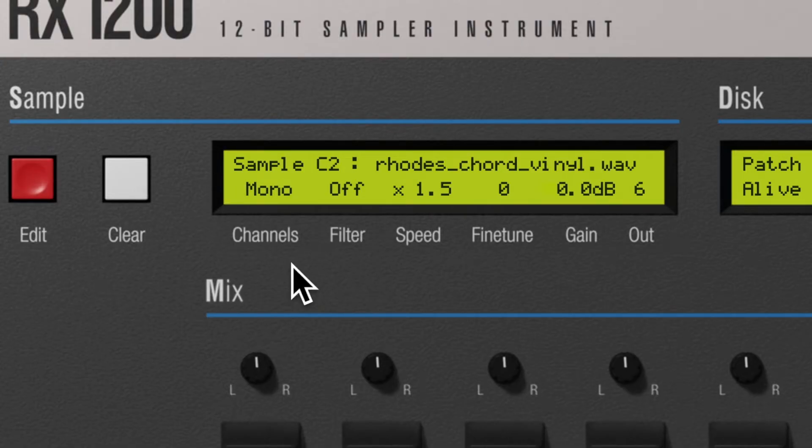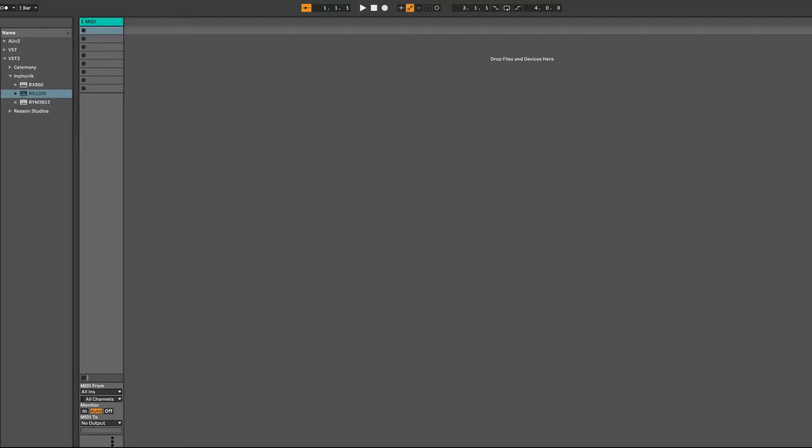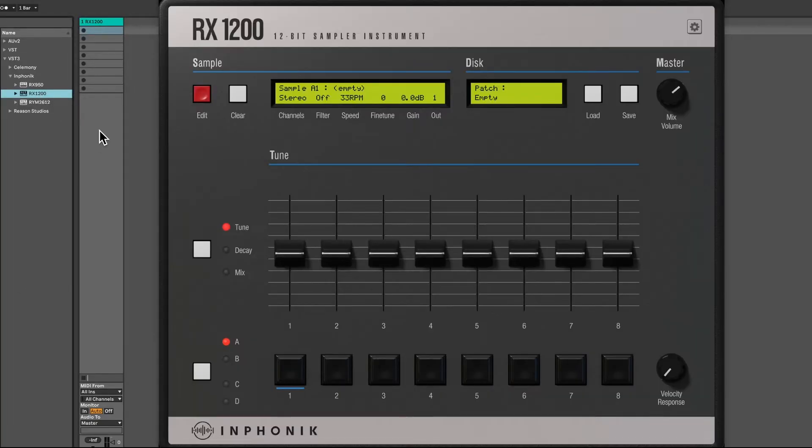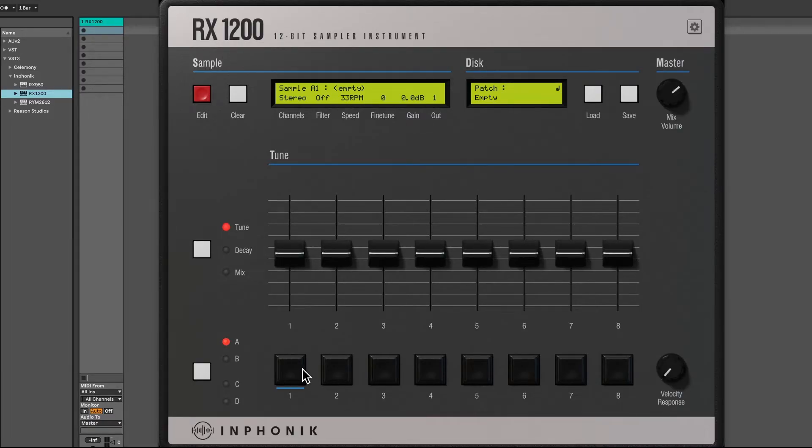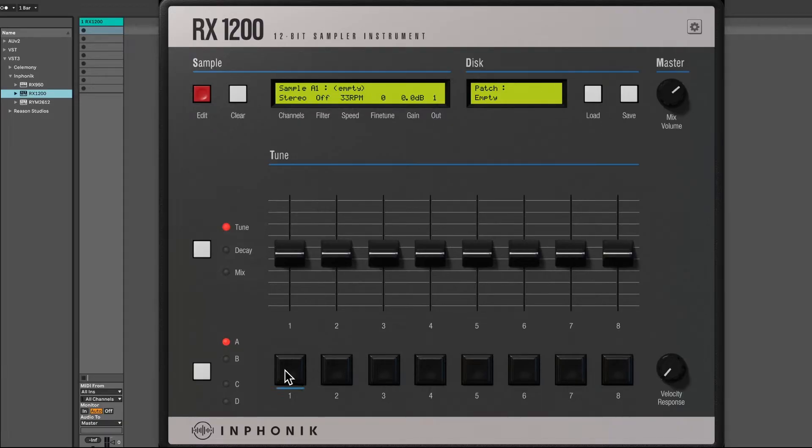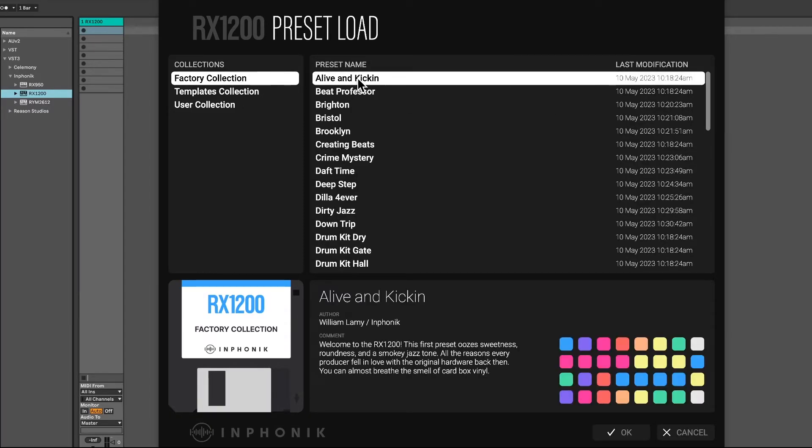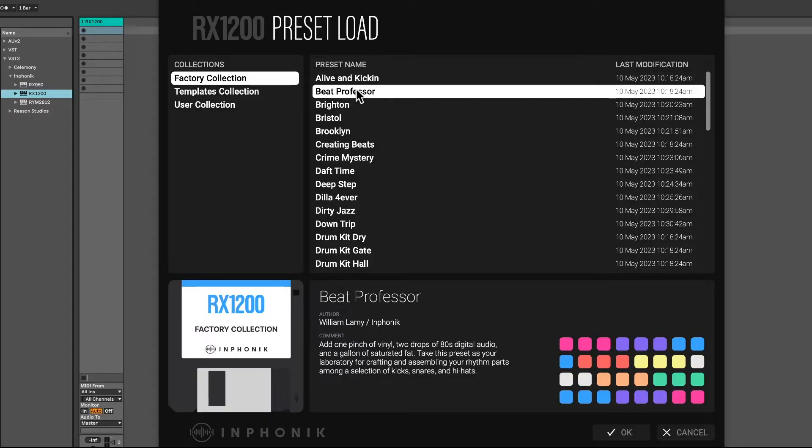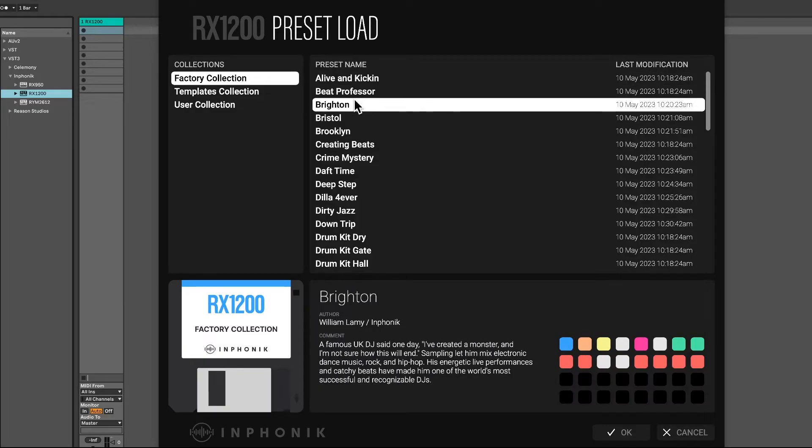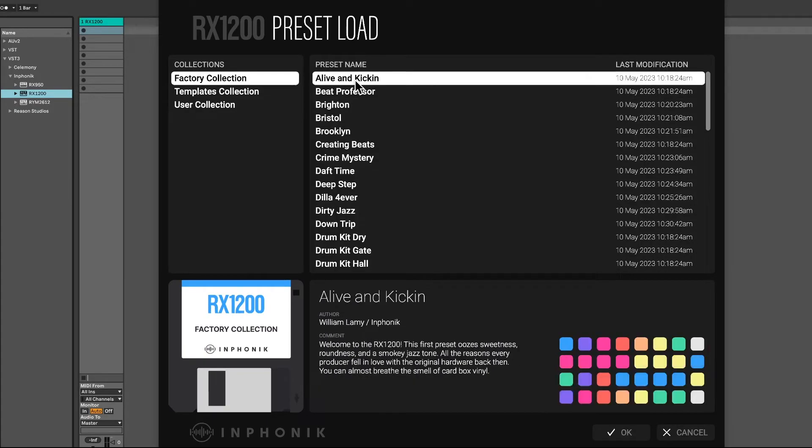Let's start from the beginning by adding an RX1200 into your sequencer. By default, there are no preloaded samples. The reason is we've designed the RX1200 as a beatmaker tool, more than a sample player. Still, click the load button and access the 50 presets we've packed into the factory collection. It's a fun way to get started with the RX1200.